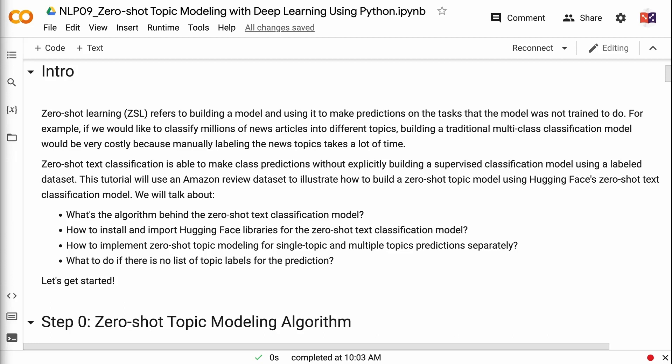Welcome to Grab and Go Info. Zero-shot learning refers to building a model and using it to make predictions on tasks that the model was not trained to do. For example, if we would like to classify millions of news articles into different topics, building a traditional multi-class classification model would be very costly because manually labeling the news topics takes a lot of time. Zero-shot text classification is able to make class predictions without explicitly building a supervised classification model using a labeled dataset.